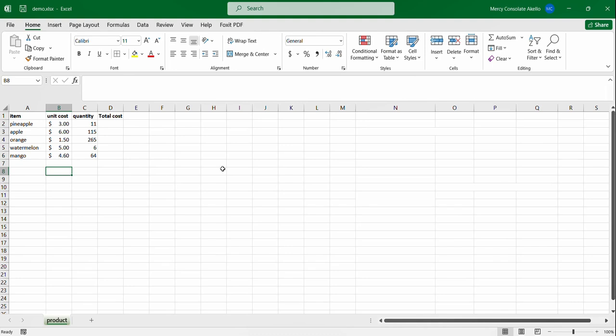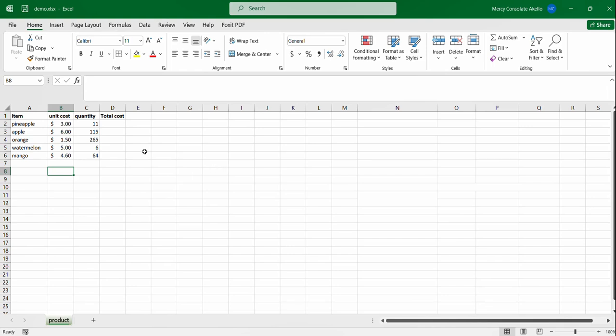The product function helps you to multiply all numbers provided as arguments and gives you the product. Let's take a look at this.